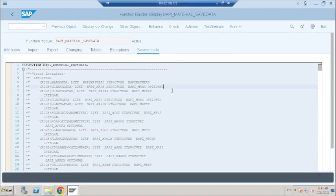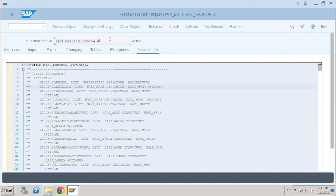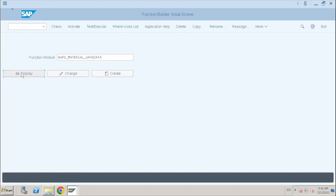Now we will see what are the possible interview questions on BAPI function modules. You will definitely face one or two questions in every interview. I suggest you don't memorize the interview questions. Please go through the navigations and the transaction codes and check whatever is mentioned in the interview questions. For example, if I ask you what is the transaction code for SE37 function module, don't just memorize that the transaction code is SE37.